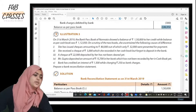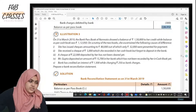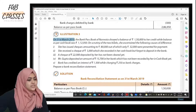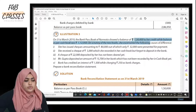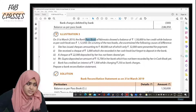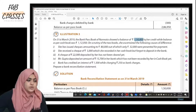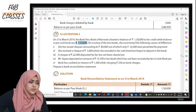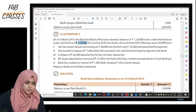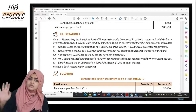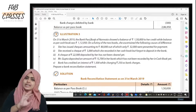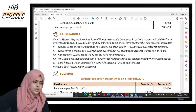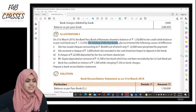On 31st March 2019, the bank passbook of Namrata showed a balance of one lakh fifty thousand — that is the passbook balance given to her credit. The balance as per cash book was one lakh twelve thousand fifty. Both balances are given; we can start with either one of them.